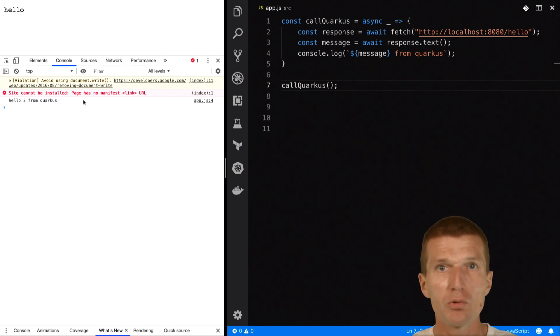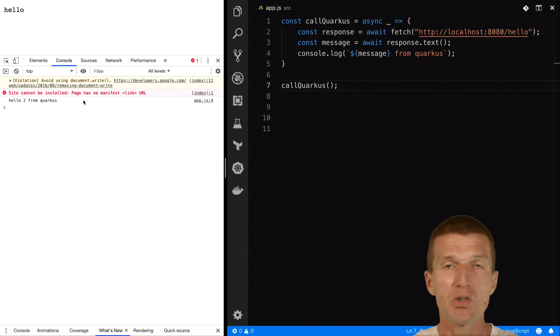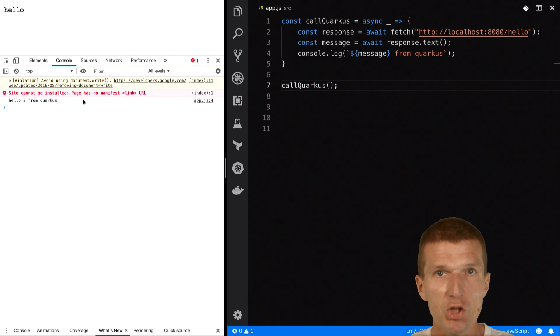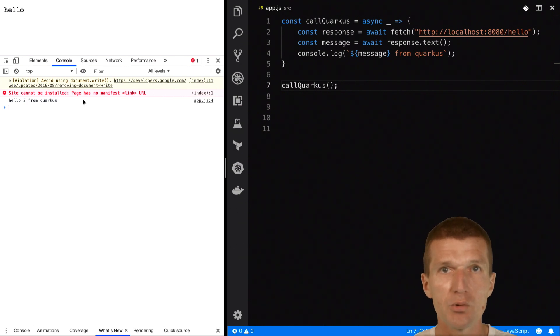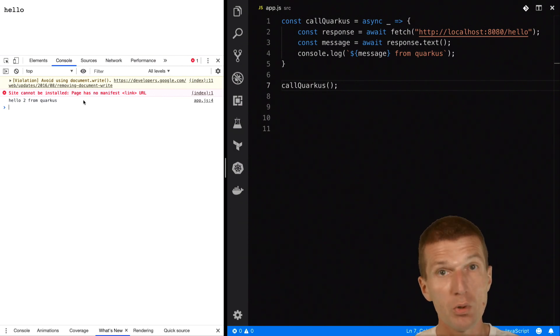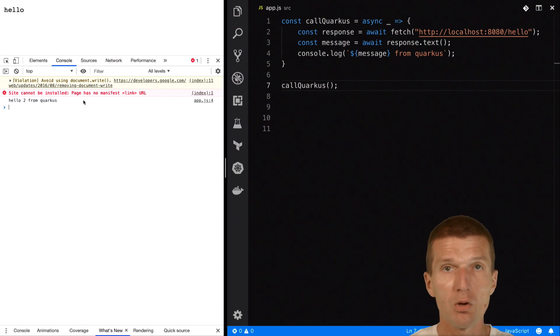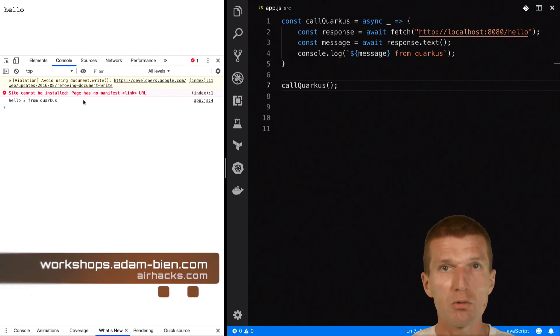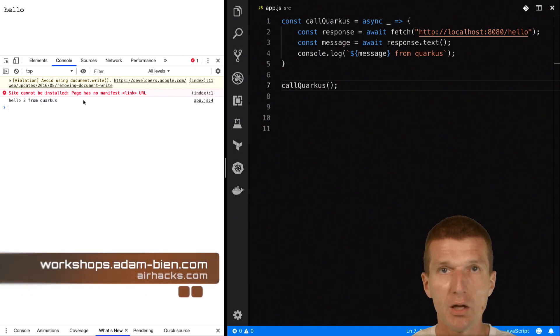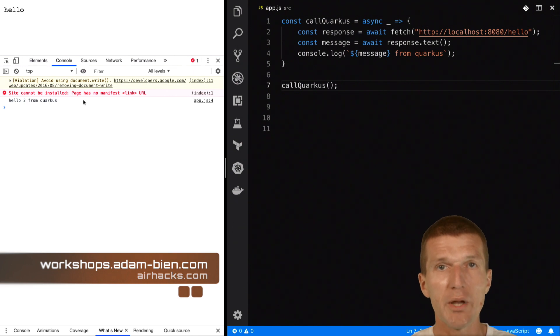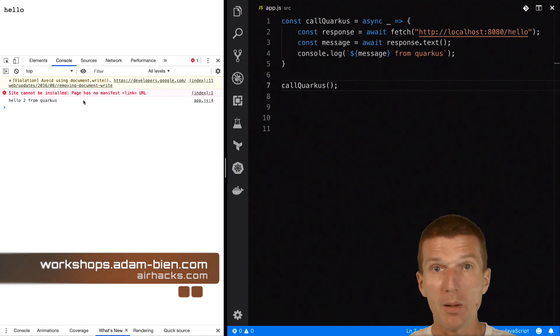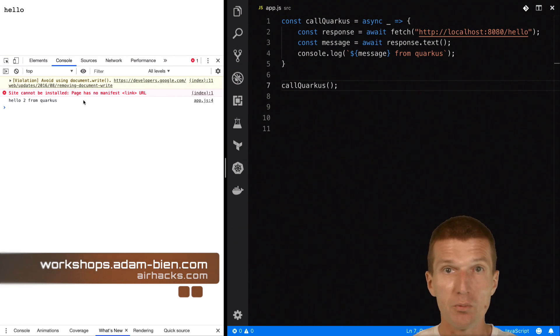So what's nice with Quarkus? It comes with built-in CORS capability. You don't have to install any JAX-RS filters or servlet filters. It comes with support out of the box, with CORS support out of the box, which makes it really interesting to implement full-stack SPA single-page applications or PWAs progressive web apps.